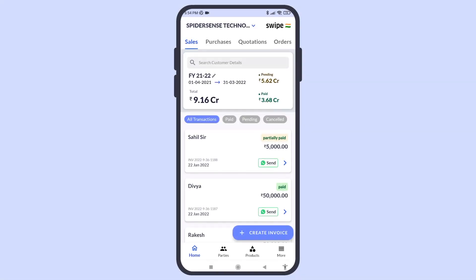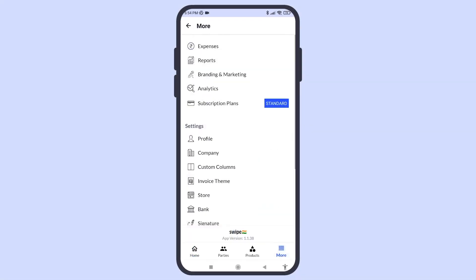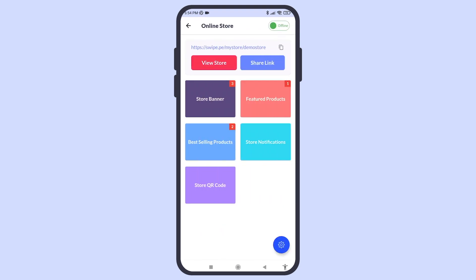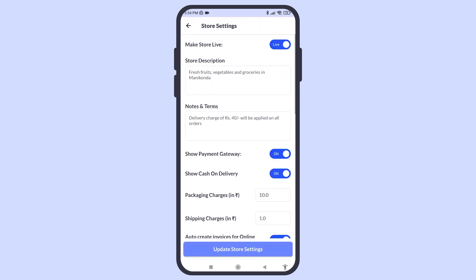Go to Online Orders and select Store Settings. Here, you can enable the online store for your account. You can choose to enable or disable your online store anytime.